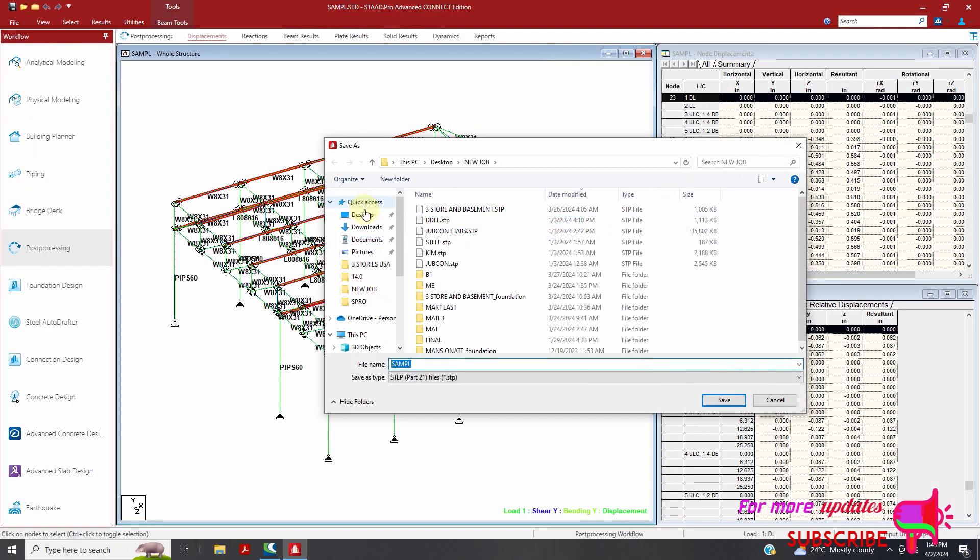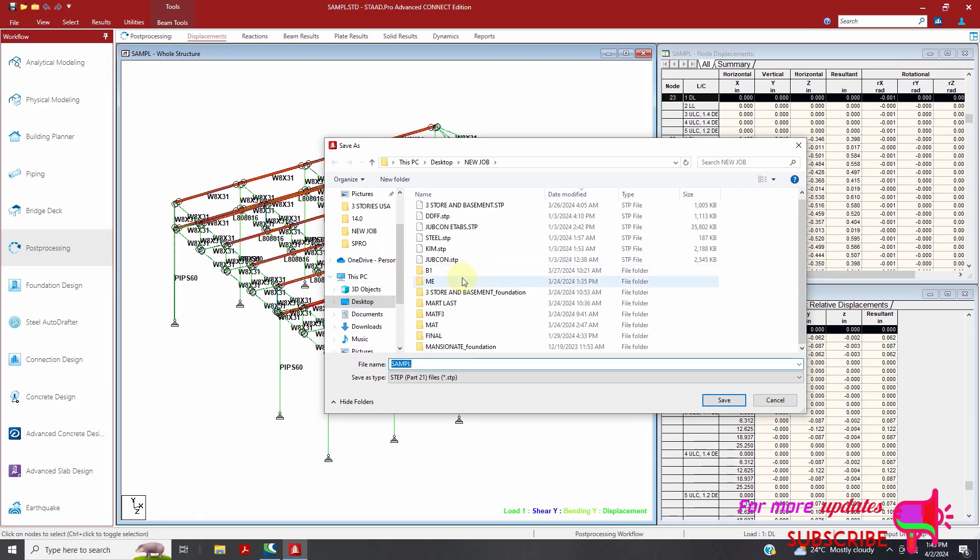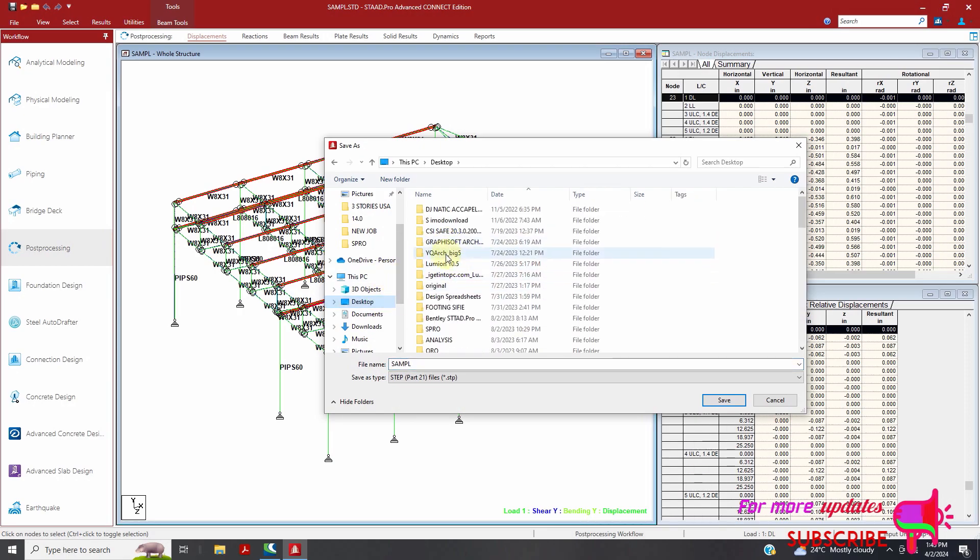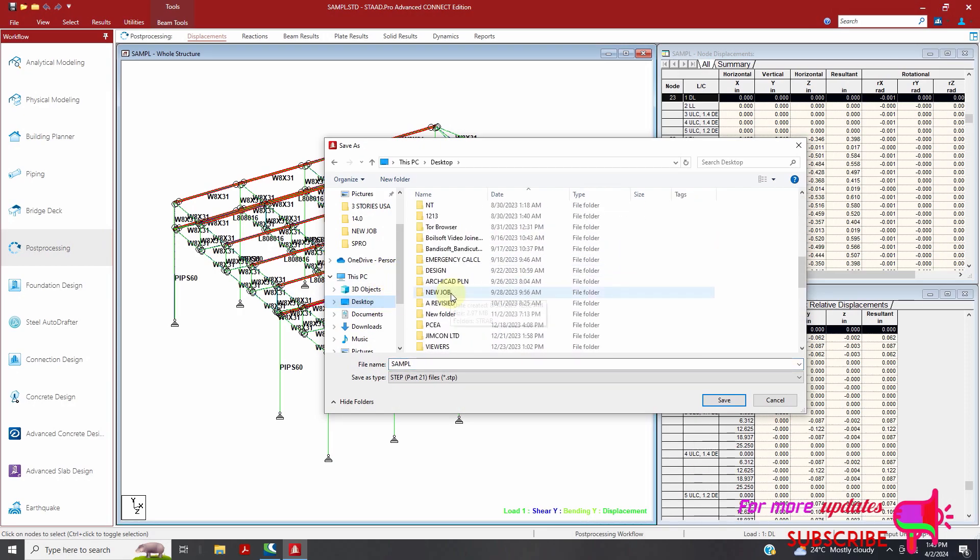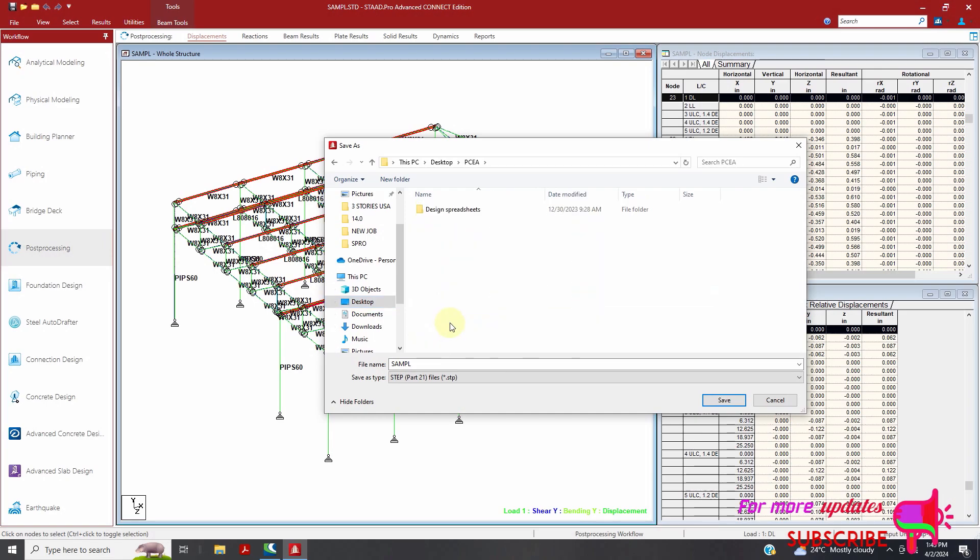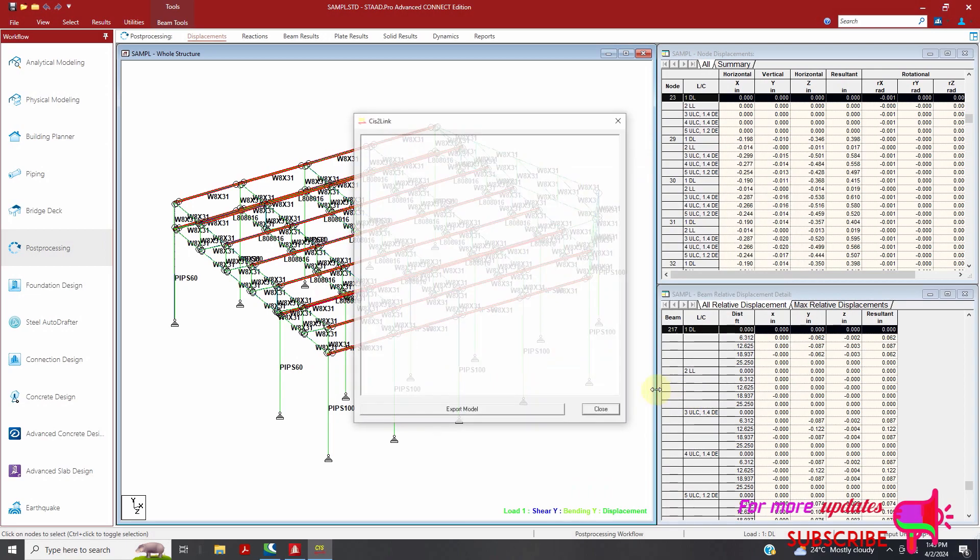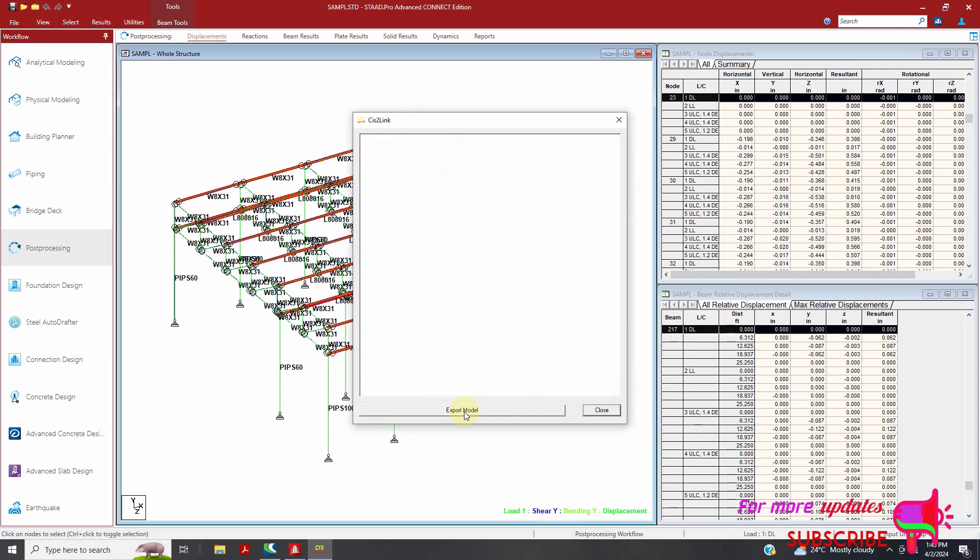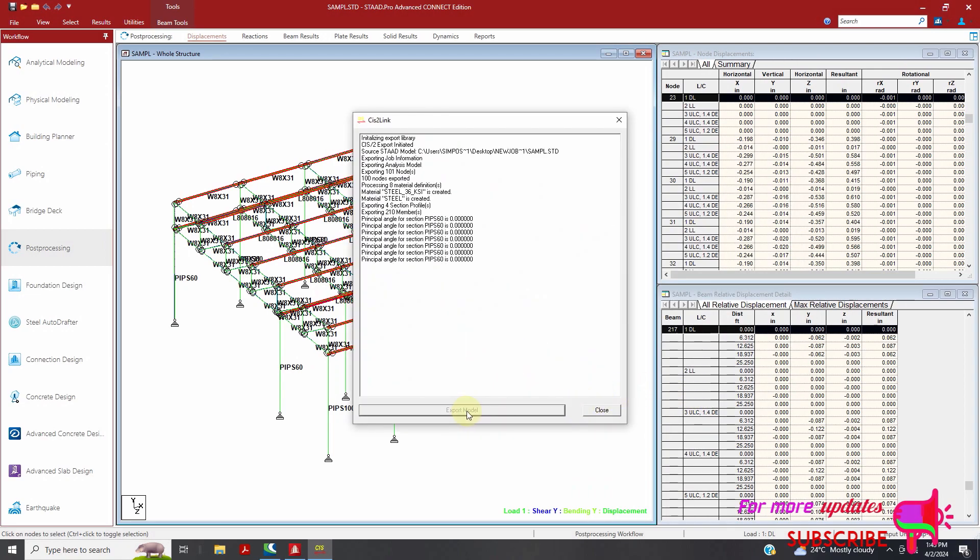I will select where I need to save my file. I have a file here which is empty, so I'll change the name. I will call it job.stp or just the job. Then save. Then export model.